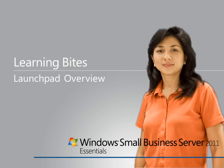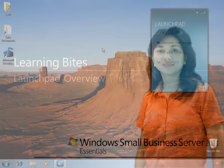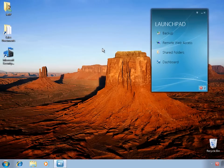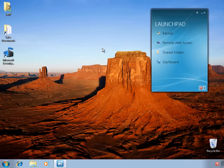In this Learning Byte for Windows Small Business Server 2011 Essentials, we'll take a look at the Launchpad, which runs on the client PCs that have been joined to the SBS environment. For more information about connecting computers to your SBS server, check out our other Learning Byte video on the Connect Computer Wizard.